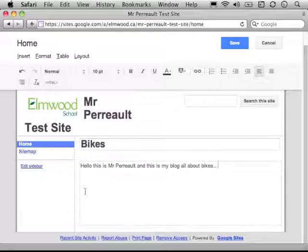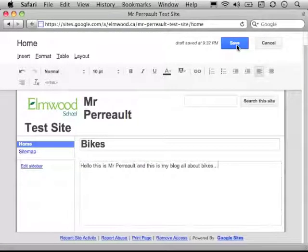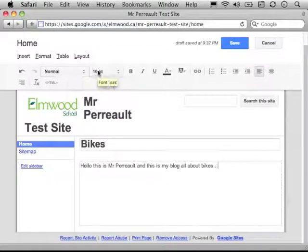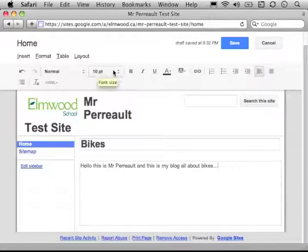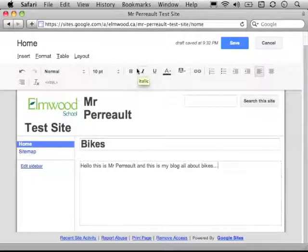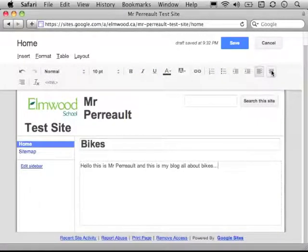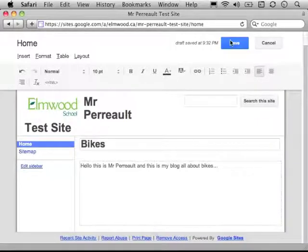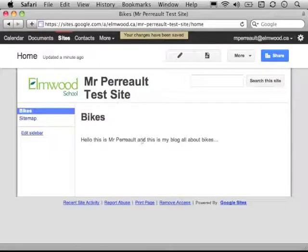When I'm done editing, I can go ahead and push the big save button up here. I also have the option to change text size and all that up here. Bold, italic, underline, all the same formatting stuff you're used to. Centered, all that. I'm going to hit save. And this is what it looks like now.